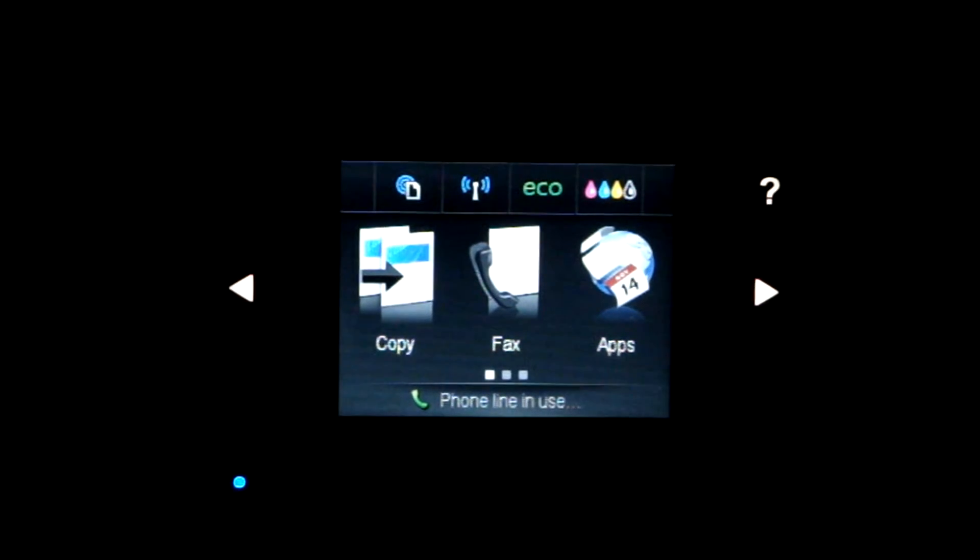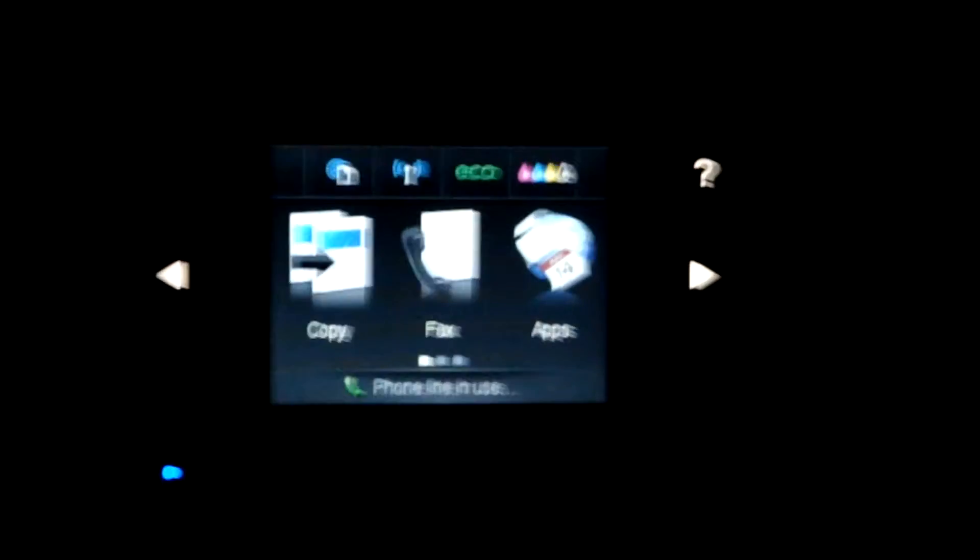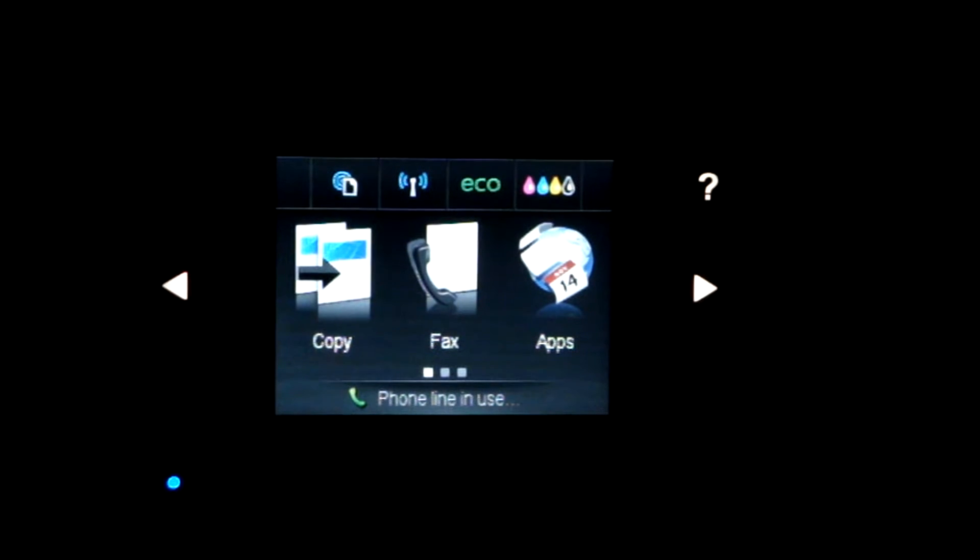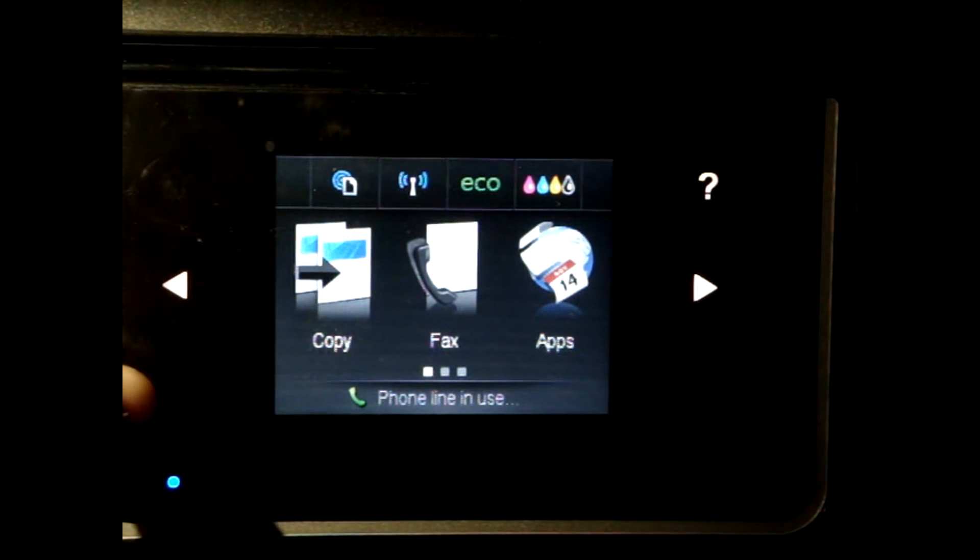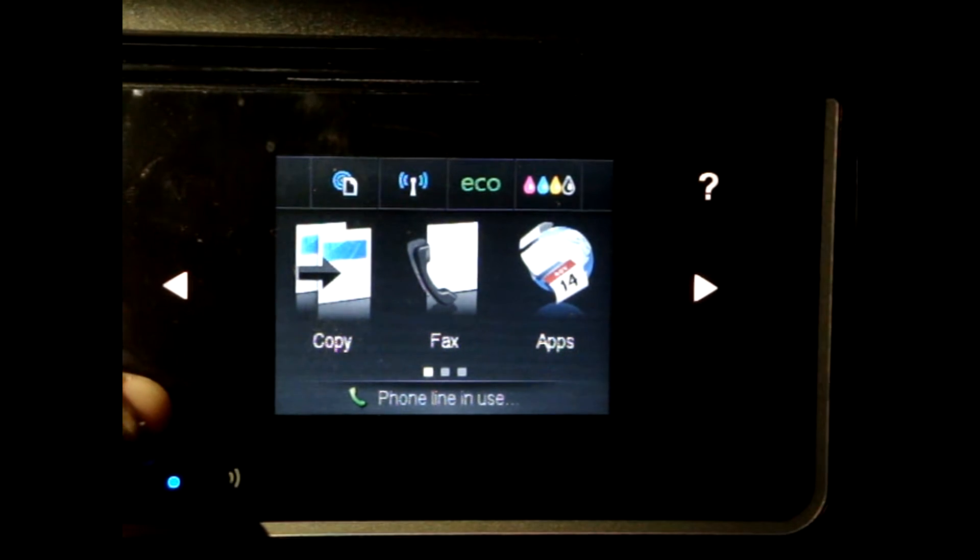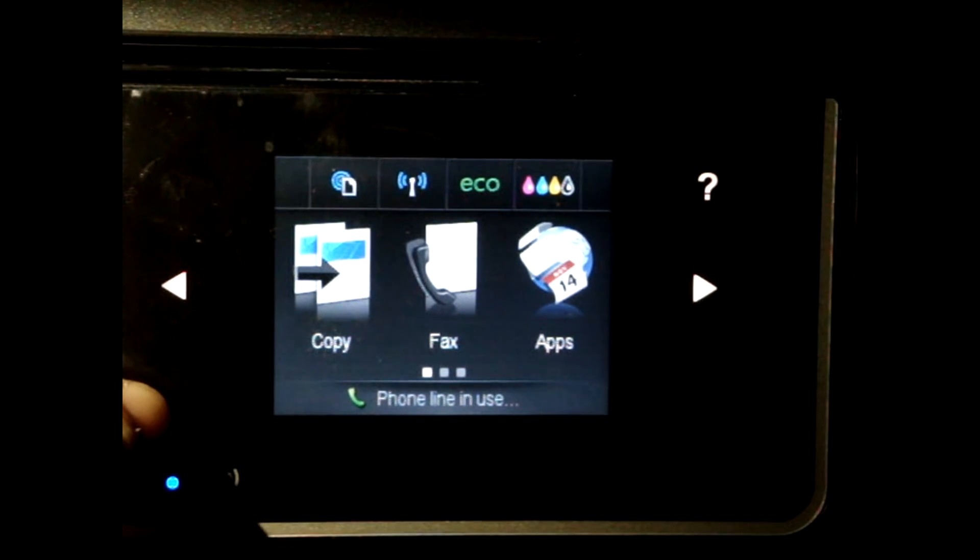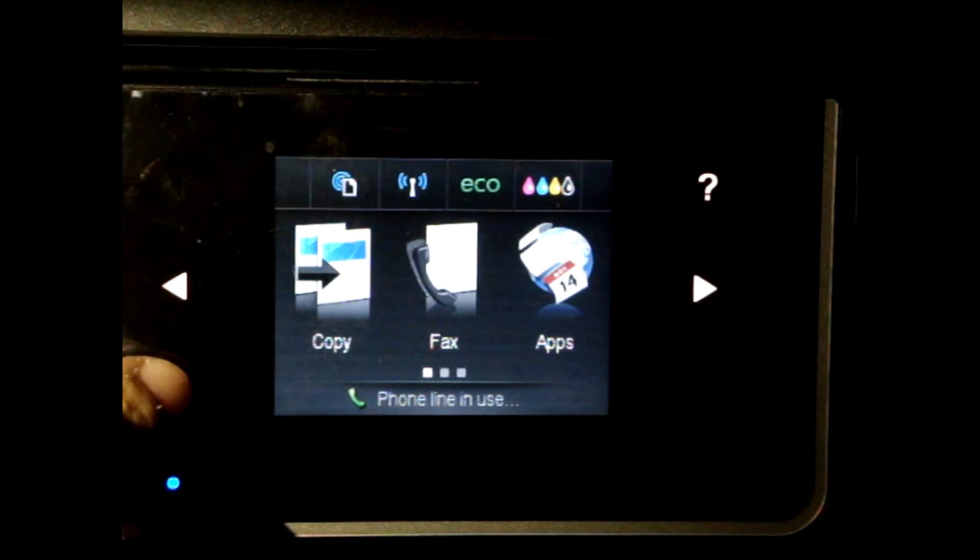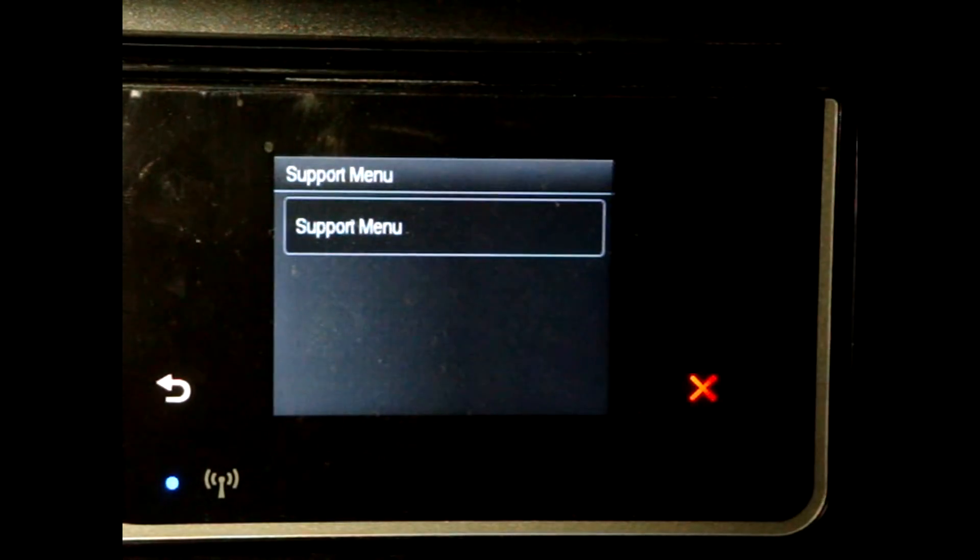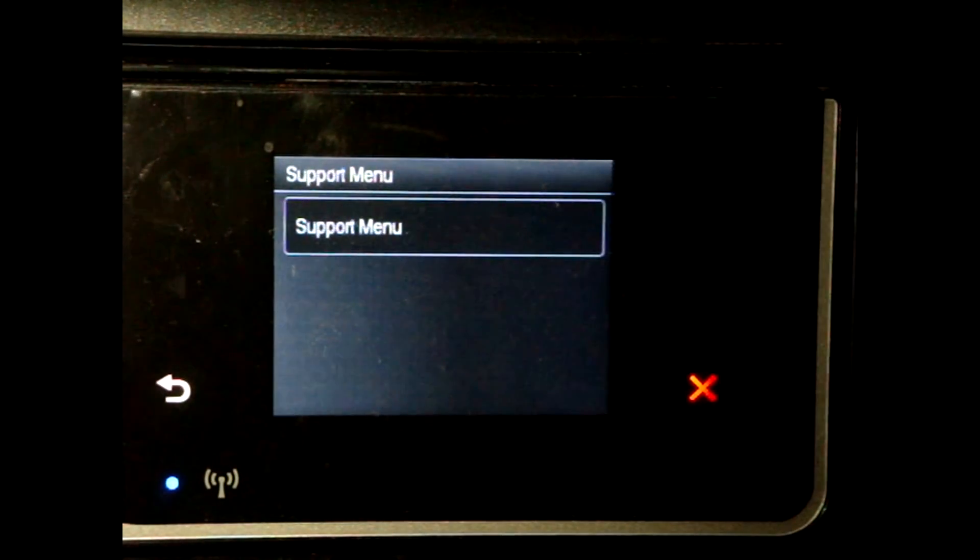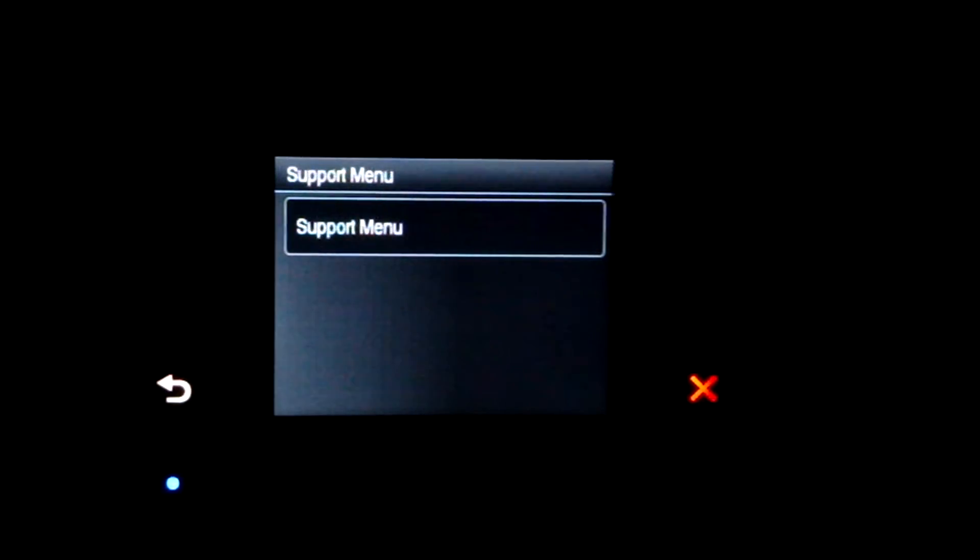So, on the home menu, all you do is you press the back button four times. And up comes the support menu.